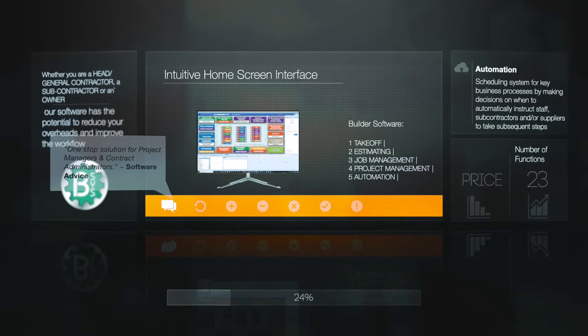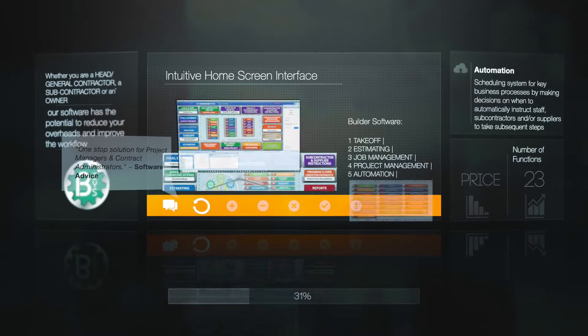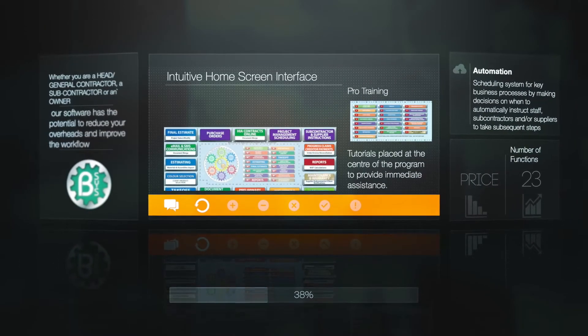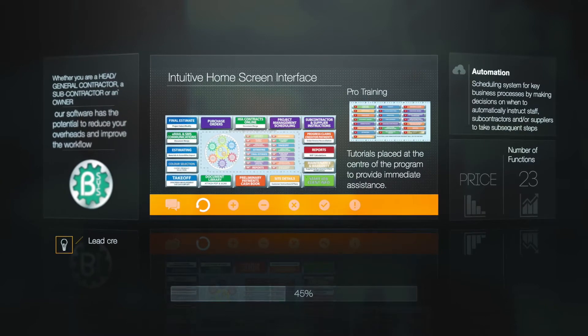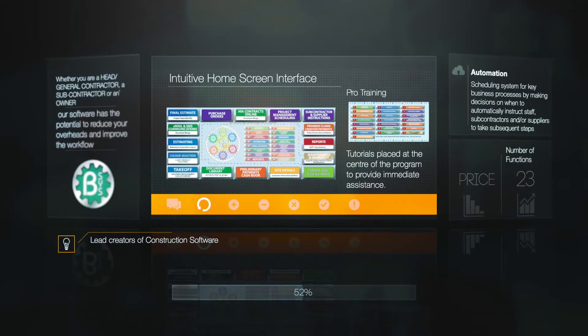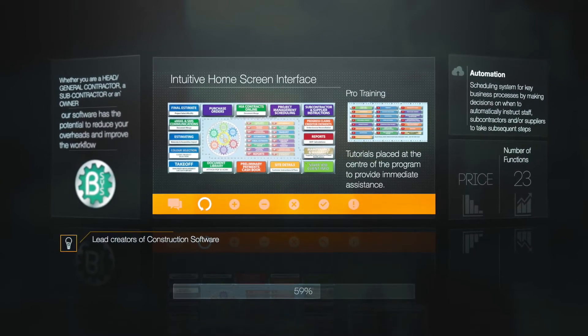Welcome to Buildersys. We provide free modules to assist general contractors, subcontractors, and owners,